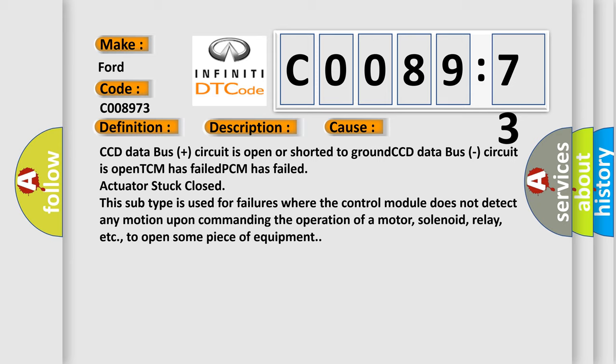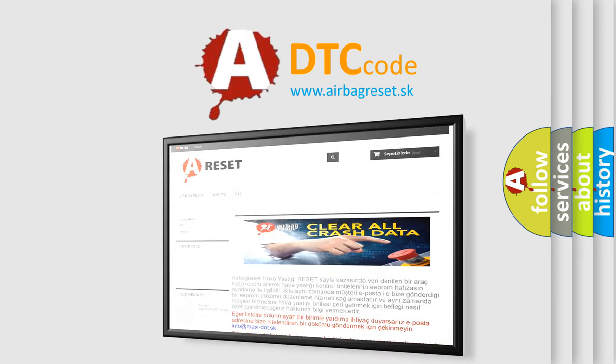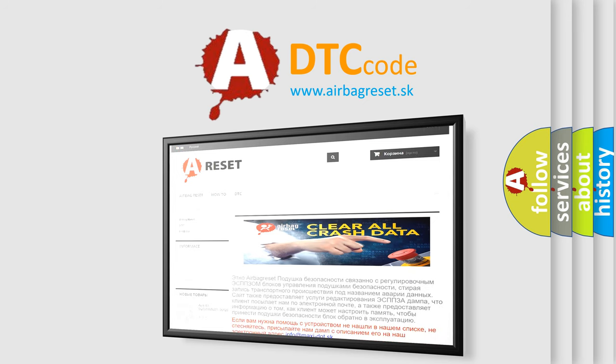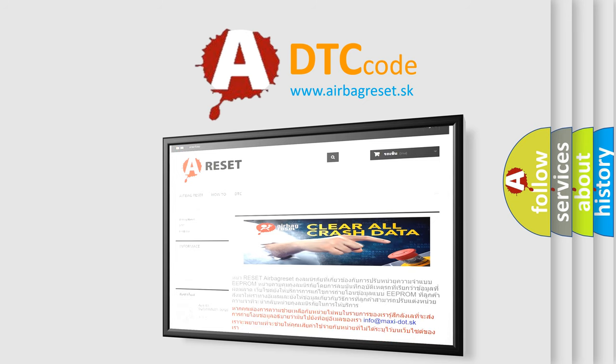The Airbag Reset website aims to provide information in 52 languages. Thank you for your attention and stay tuned for the next video.